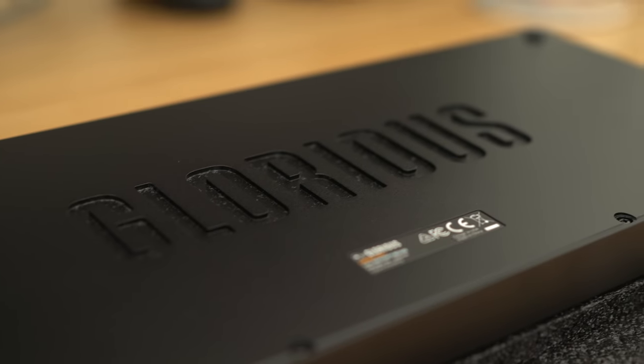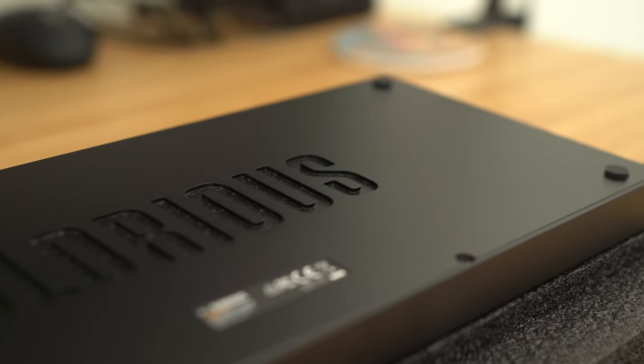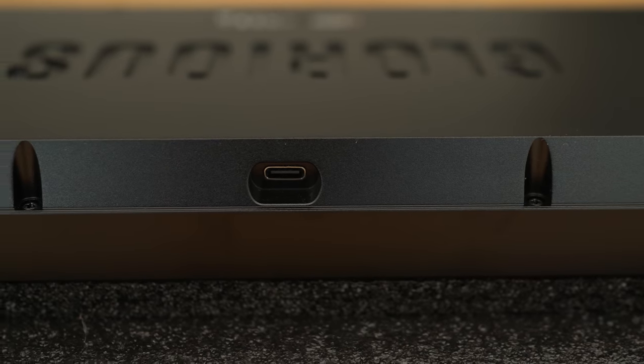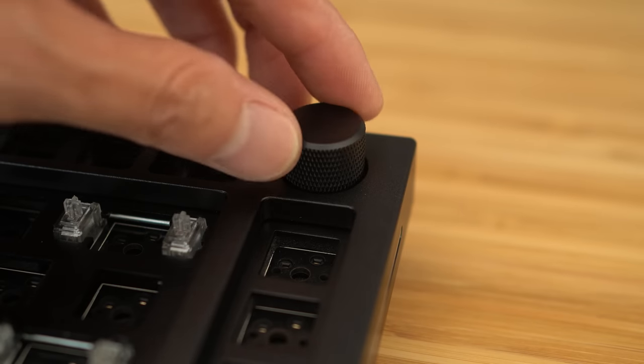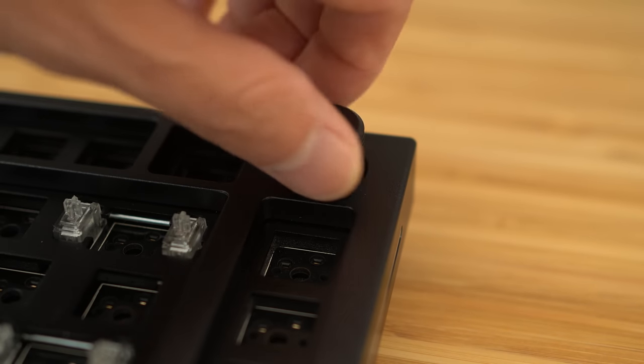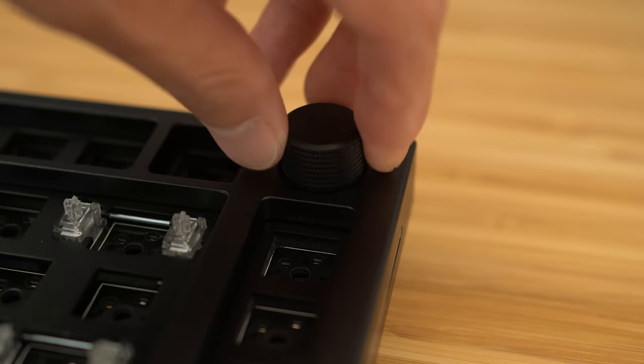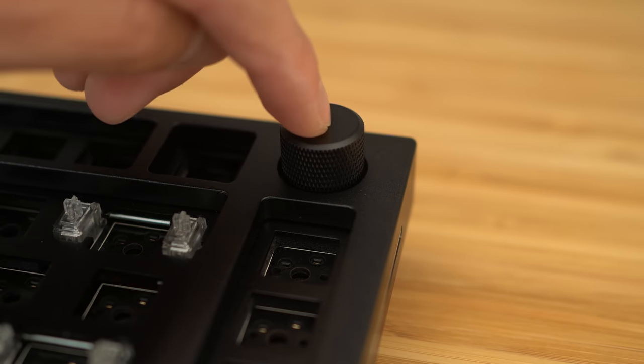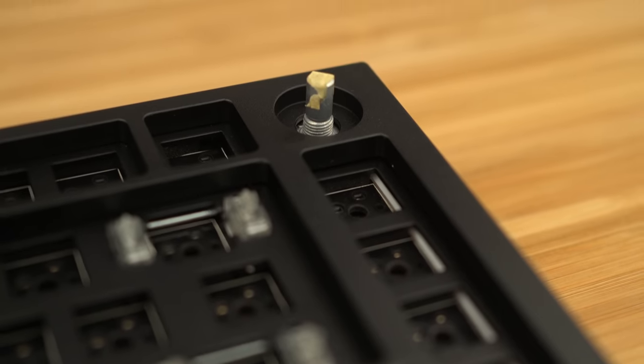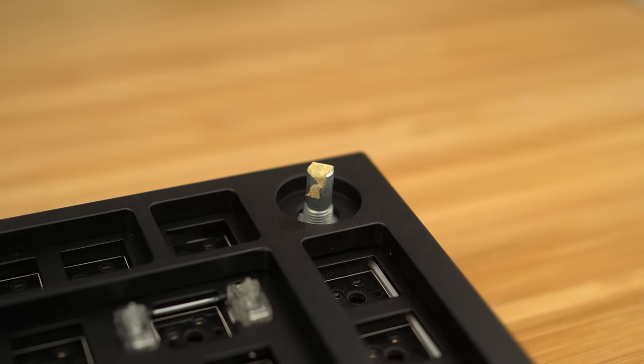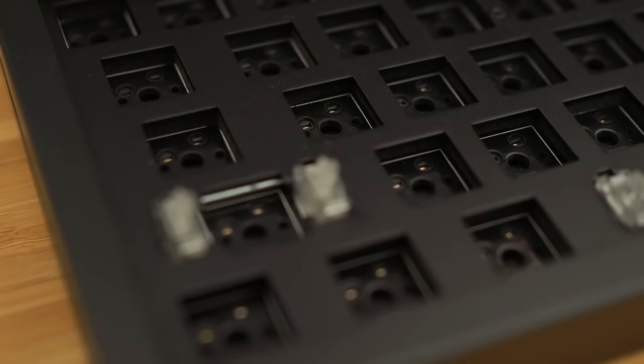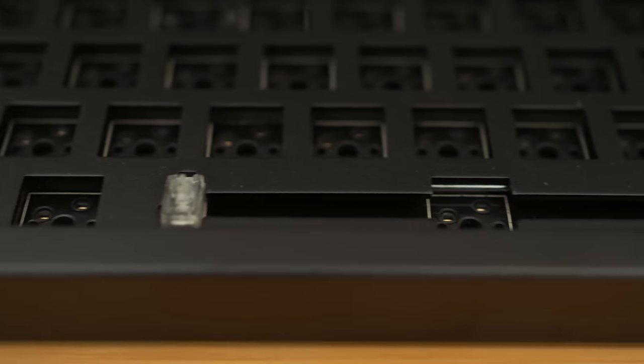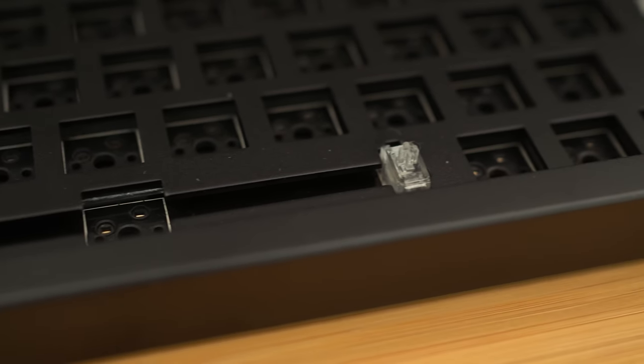When you flip the keyboard over, you see a giant Glorious logo milled out. And the USB port on this keyboard is in the middle. The rotary encoder is a nice touch. It has nice detents and a good solid feel. You can program both the rotation as well as the press down. Not sure why, but my black one had this tape residue. The silver one did not have that. Here is a closer look at the GOAT stabilizers. I'll get to these later.